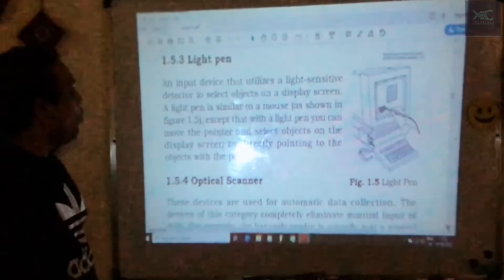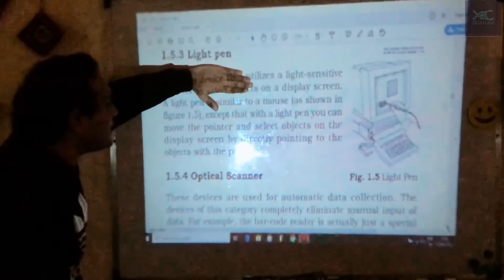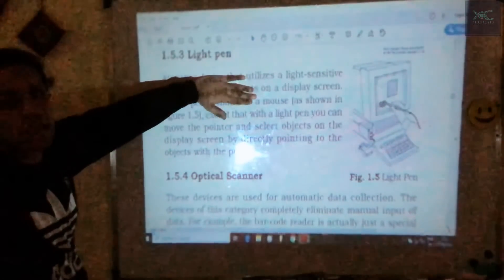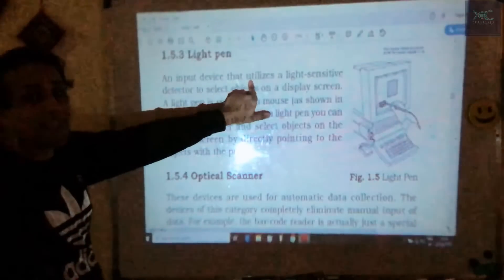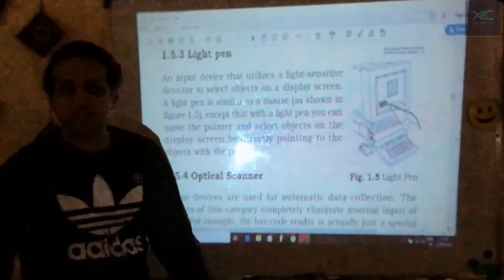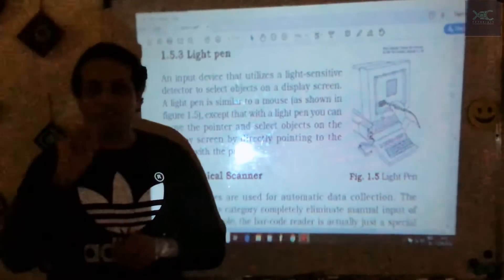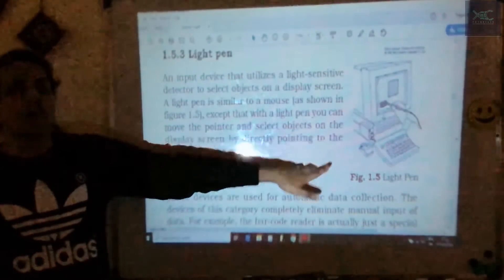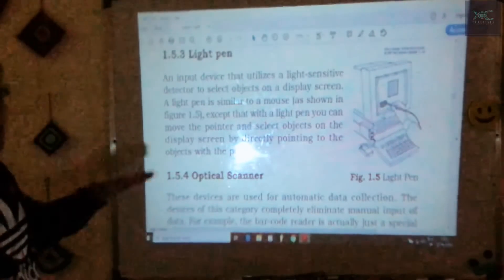A light pen is an input device that utilizes a light-sensitive detector to select objects displayed on the screen. It works similarly to how a stylus pen works on a smartphone screen — like the Samsung Note series. It is used to select items on screen just like a touch screen, but uses a pen rather than a direct finger touch.